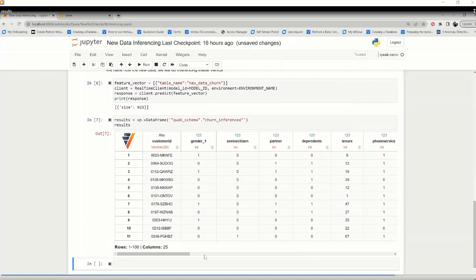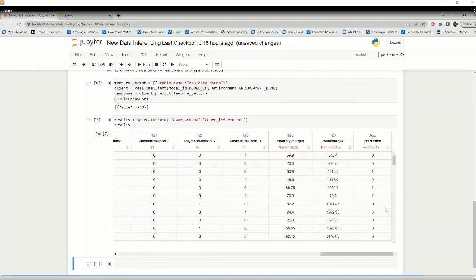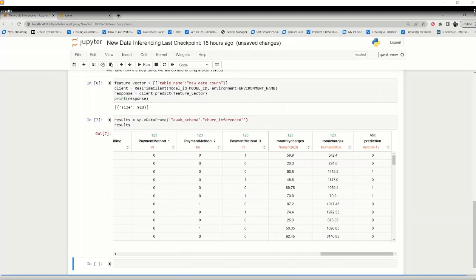So based on the results, we can see whether the customer is likely to churn or not. So this way you can integrate Vertica with Qwak and provide an end-to-end machine learning solution. So for more information, refer to the Qwak solution guide. Thank you.